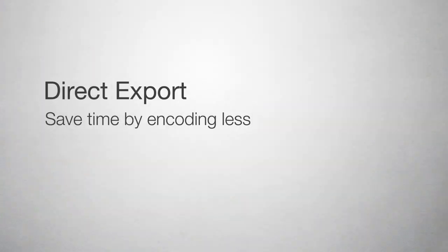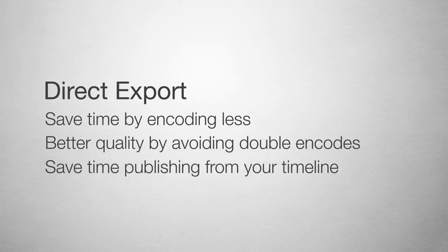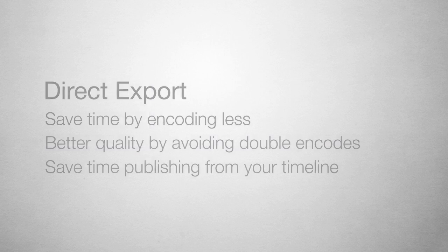Exporting directly from Final Cut Pro cuts out the time-consuming step of exporting an uncompressed file just to re-encode it. This single-pass encoding also yields better quality since it only compresses once. Also, with Squeeze Publishing presets, you can cut out the step of uploading your video to various sources like YouTube, FTP, and various CDNs like Sorenson 360, as well as many others.